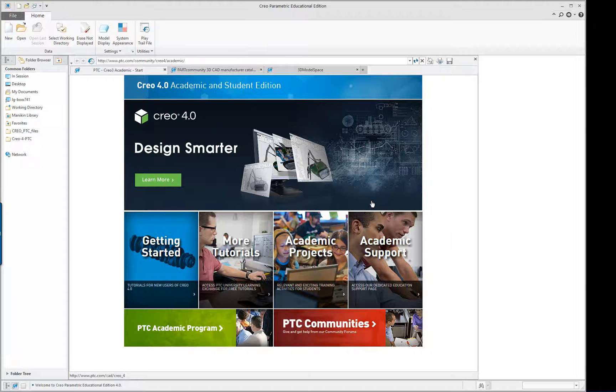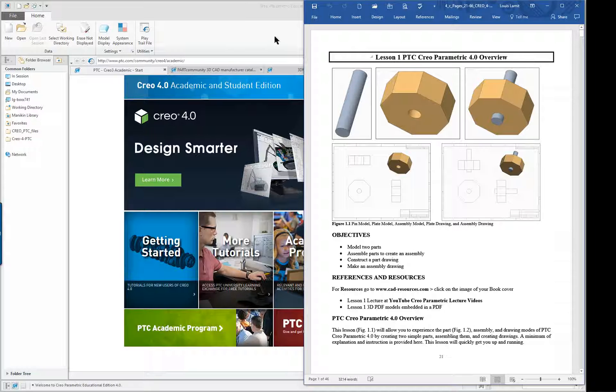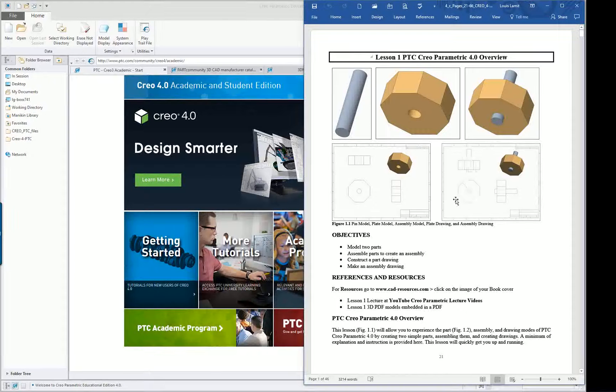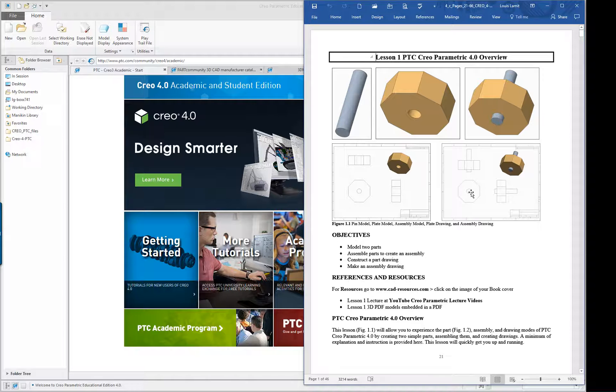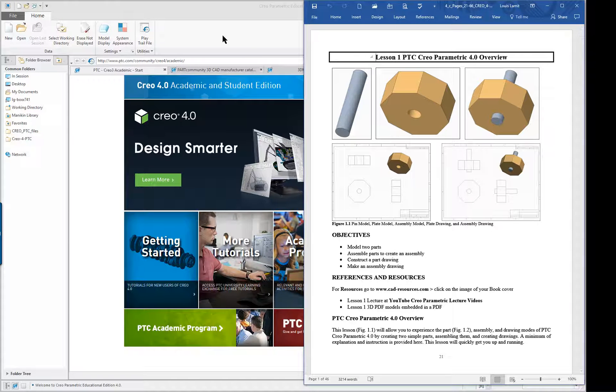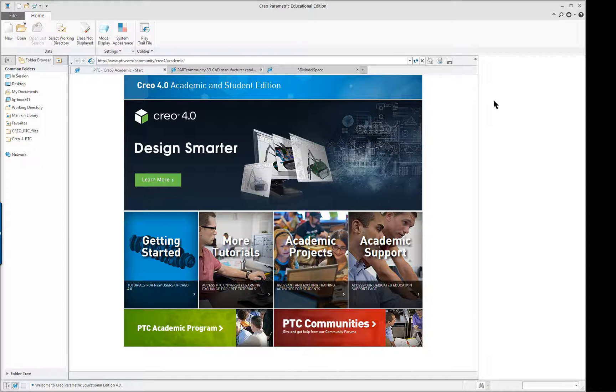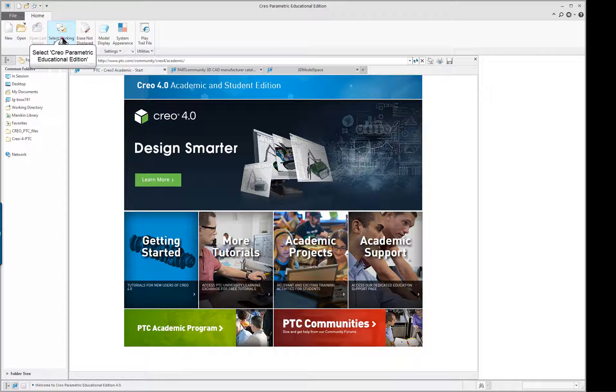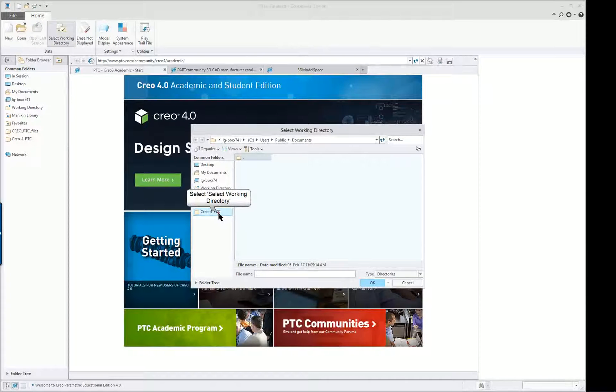CREO Parametric 4.0, this is the first lecture and we're going to cover a series of simple parts, put them together, and then create a drawing. It's a general overview of some of the system capabilities. Once you have CREO on your screen and you've opened it, we're going to start off by selecting a working directory.